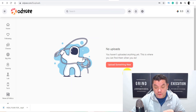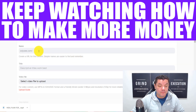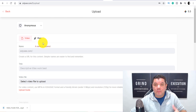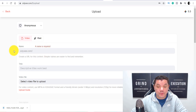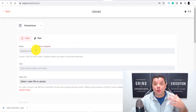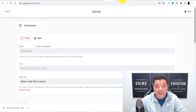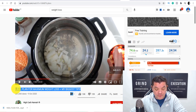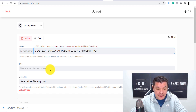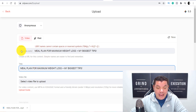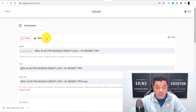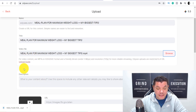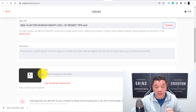Now that the video has downloaded, come back over to Odyssey and click upload something new. That brings you to the upload page. The first thing you need to do is enter a name — this will be the file name and the title of the video. Go back to the YouTube video you downloaded, copy the title, then paste it into both the name and title fields on Odyssey. Then click browse to select the file, find the downloaded video, and upload it. From here you need to enter in a description.